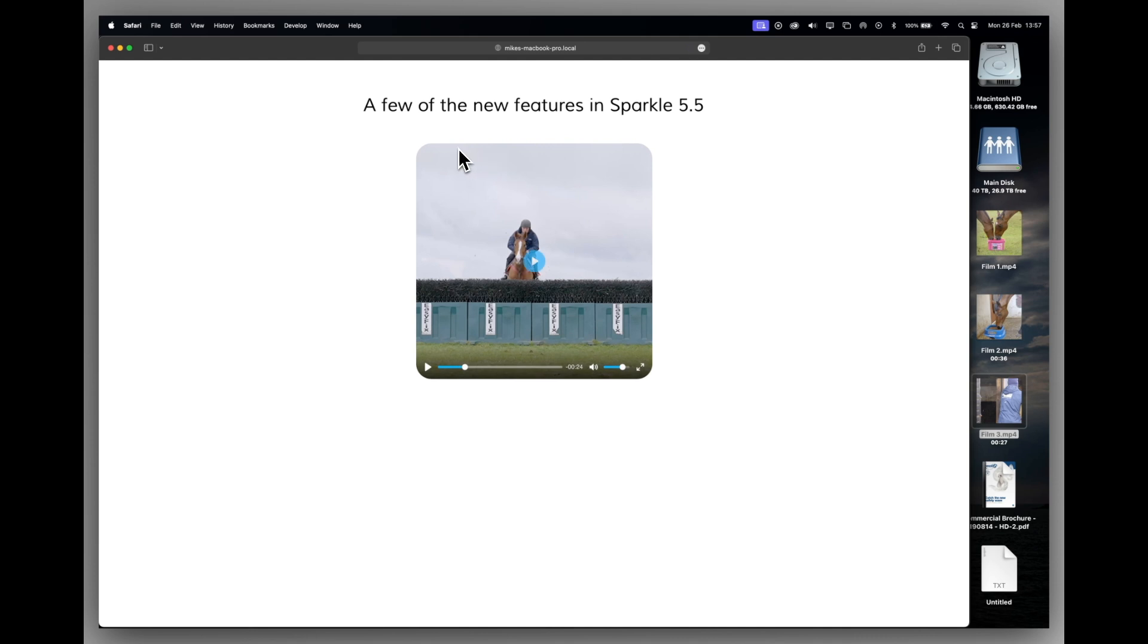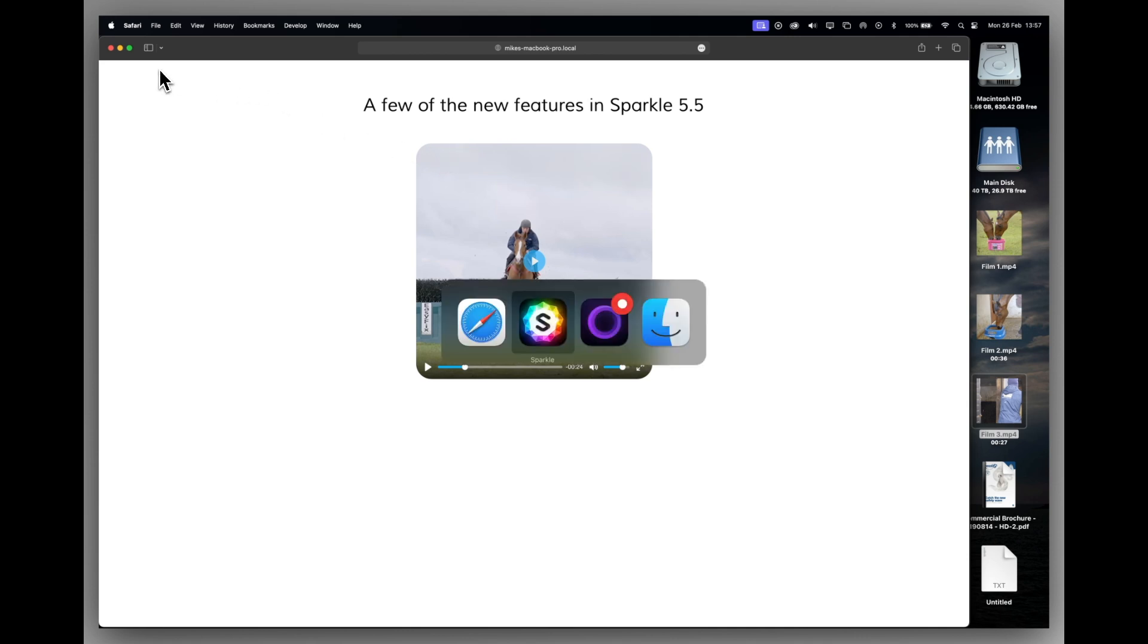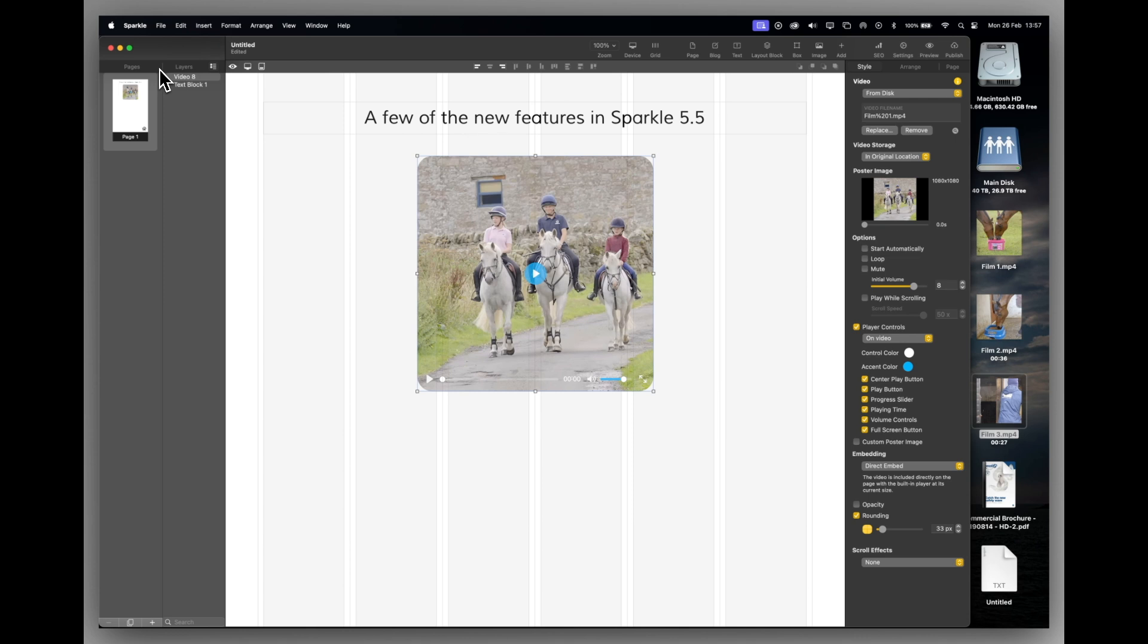A really nice feature which can match the rest of your design if you've used rounded corners. So that's a really nice welcome new feature for Sparkle 5.5.